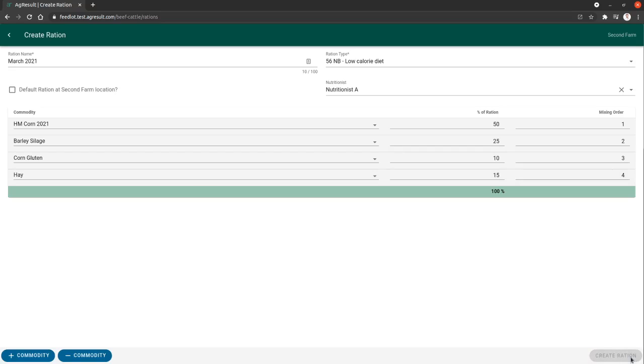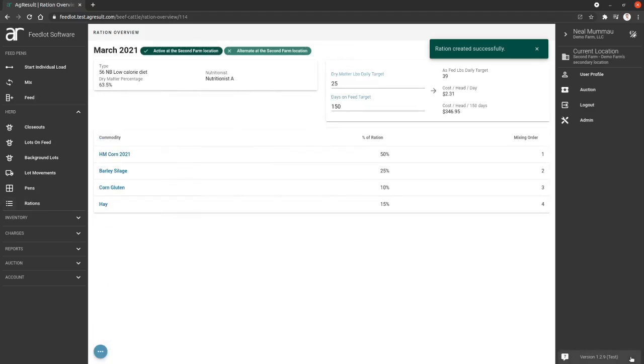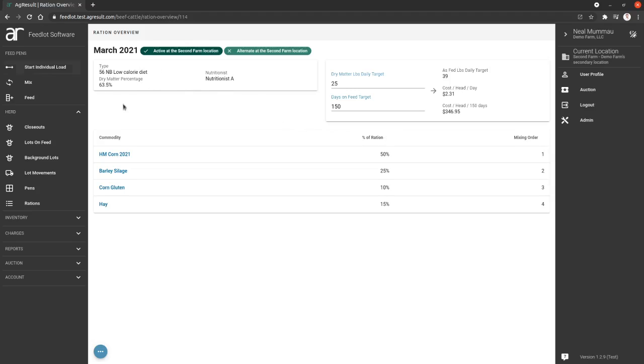Once you create that ration, it's going to take you and show you that ration. At the top left, you're going to see all the information that you added previously. Obviously, this is test information.